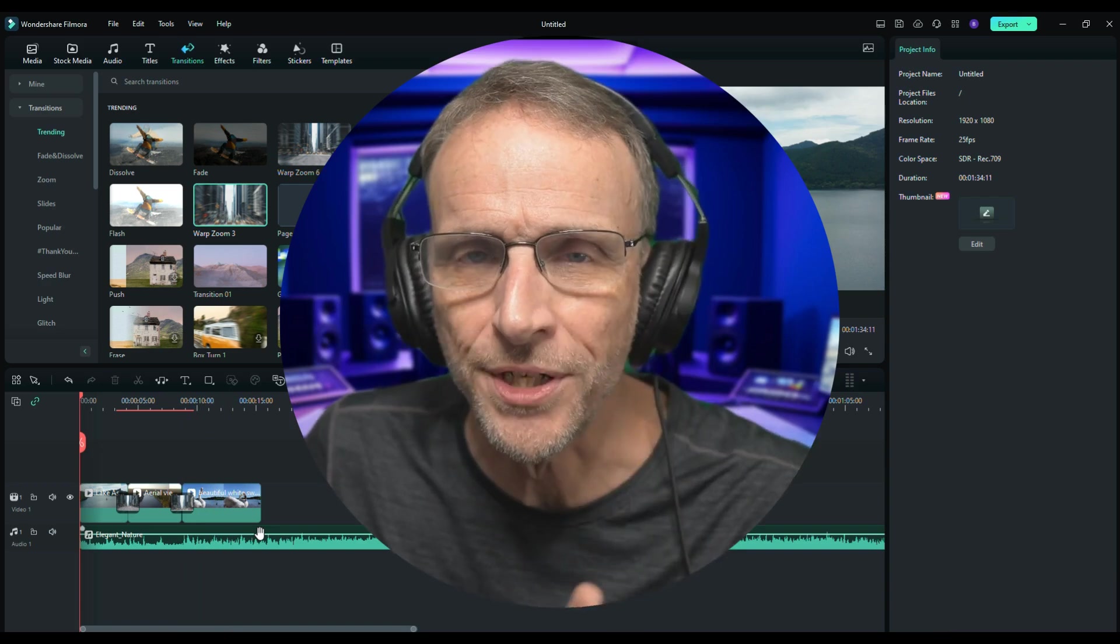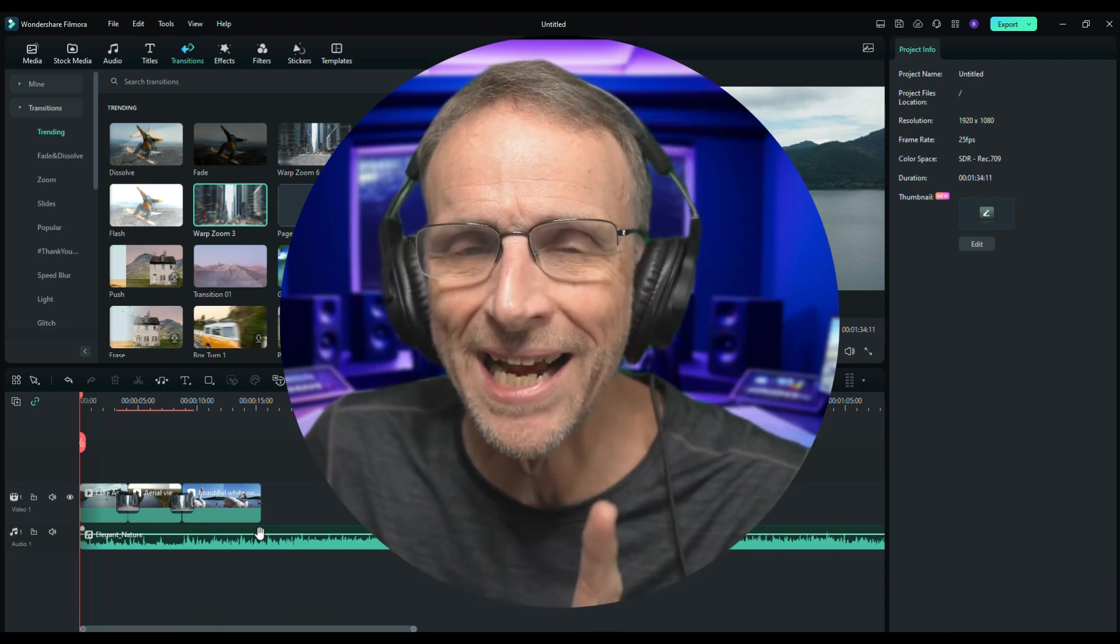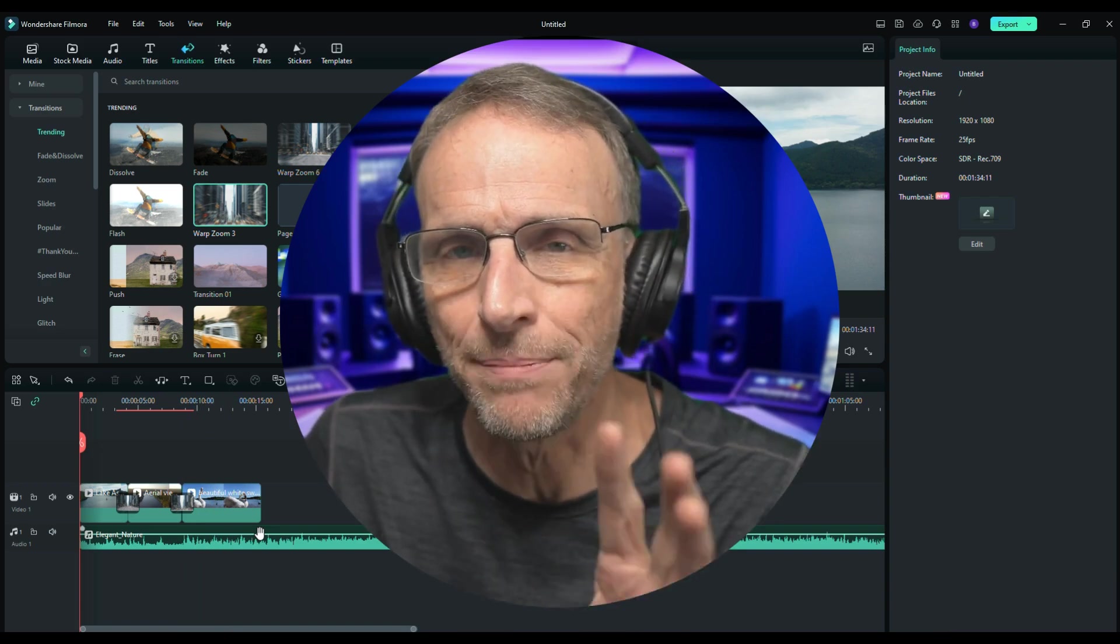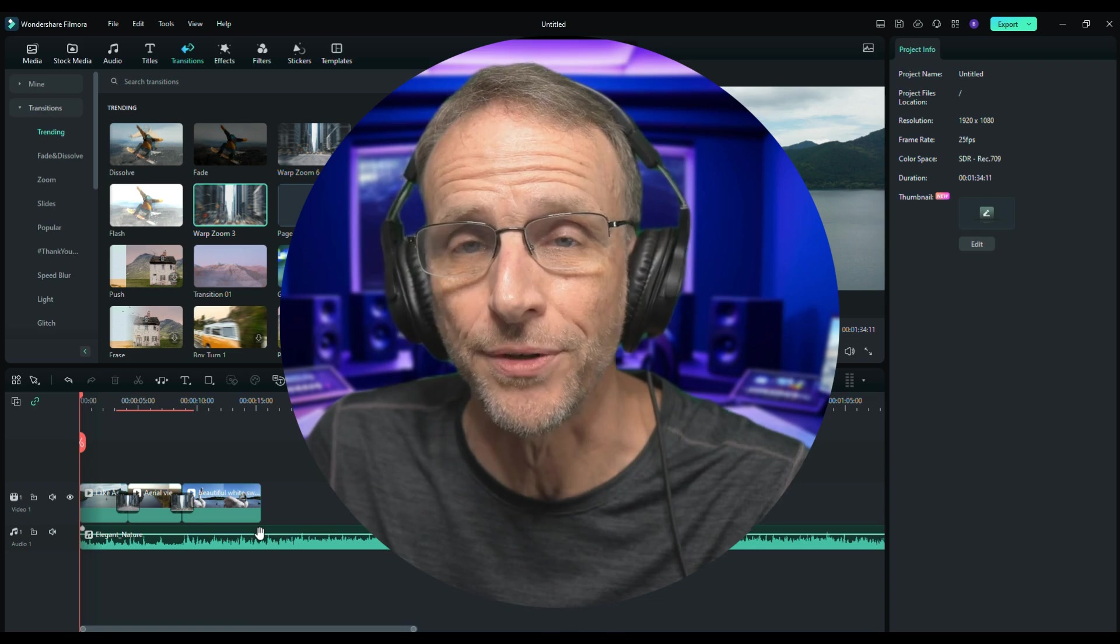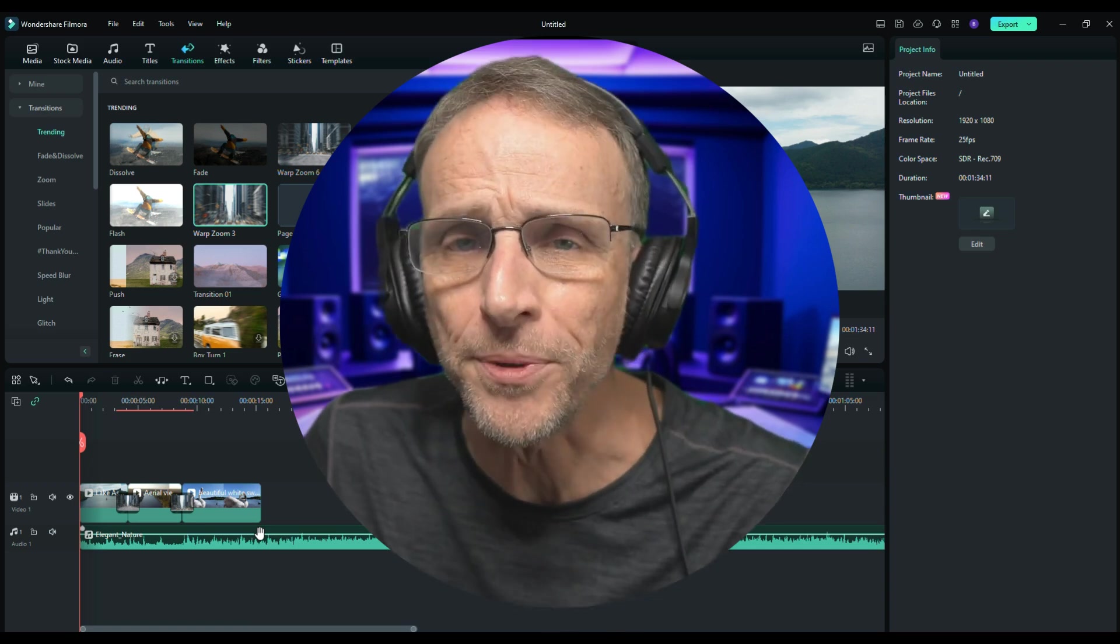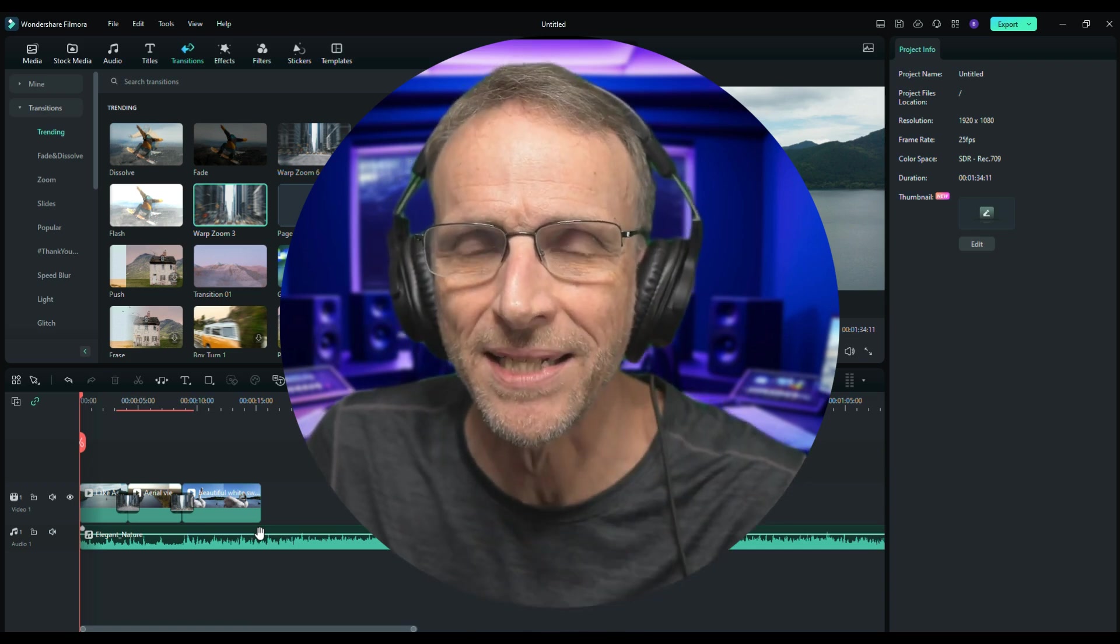So that's way number one to use Filmora's AI tools to add music to your video track that is 100% unique to you and license and royalty free. So what's another way?